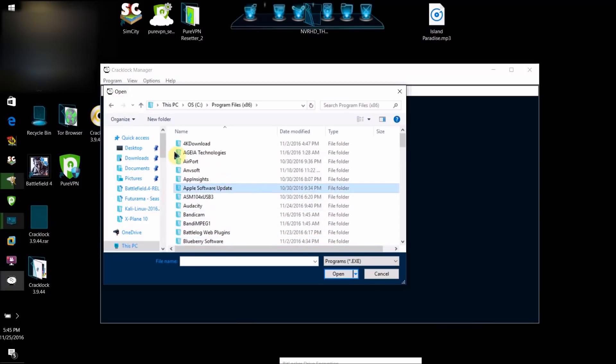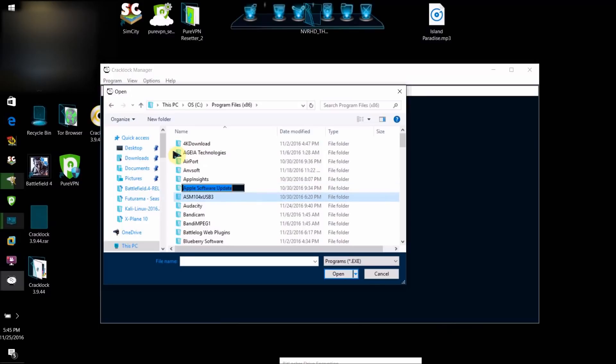So what you're going to want to do is go to the folder and locate the folder where the program you want to bypass the time trial on is installed.